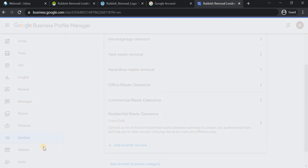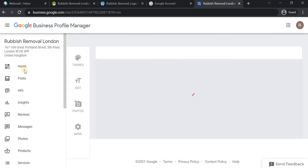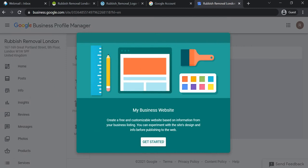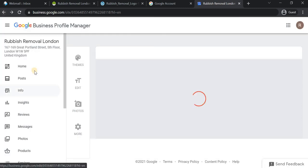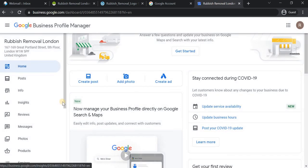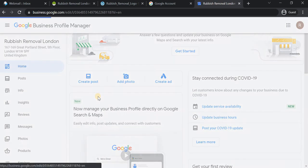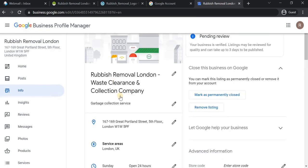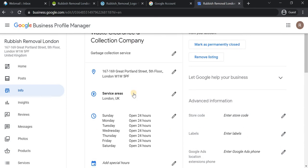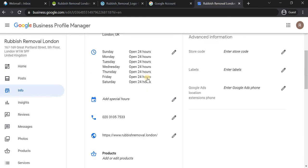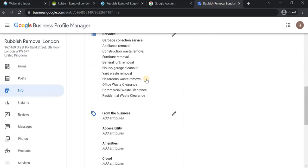We've added the website, and everything is complete. We have given all the optimization for this rubbish removal Google My Business profile. The main thing while creating a Google My Business profile is to include keywords in the title in an optimal way — but you should not stuff keywords too much. Hopefully, you've learned how to create a Google My Business profile from scratch, get it verified, and optimize it to perform well on Google search results. Drop any questions in the comments section and I can cover them in upcoming videos. Thank you.